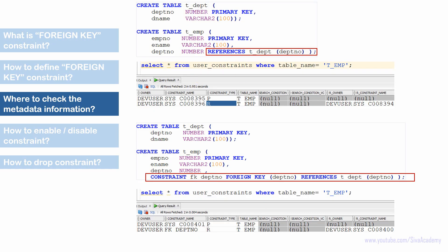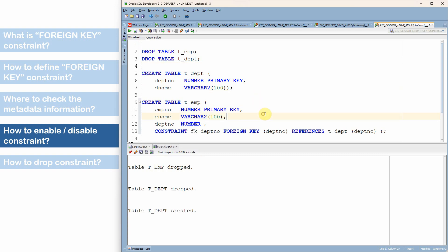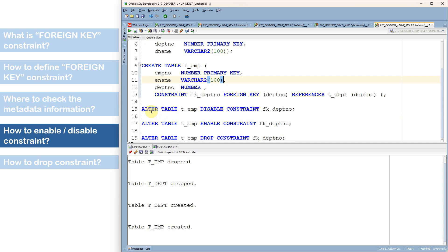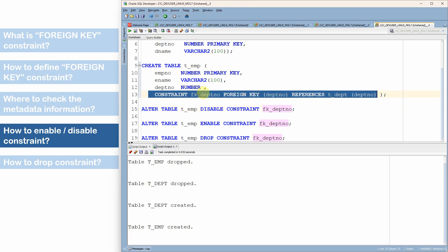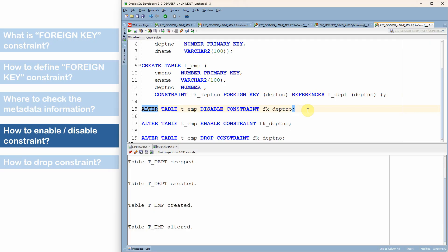Now let us see how to enable and disable a constraint. After dropping and recreating the tables, we use the ALTER TABLE statement. The syntax is: ALTER TABLE table_name DISABLE CONSTRAINT constraint_name to disable, and ALTER TABLE table_name ENABLE CONSTRAINT constraint_name to enable. This is why it is always preferable to use the CONSTRAINT keyword with a user-defined name — so you can reference that name in ALTER statements. If no name is given, you need to copy the system-defined constraint name from USER_CONSTRAINTS. To drop the constraint entirely, use ALTER TABLE table_name DROP CONSTRAINT constraint_name.